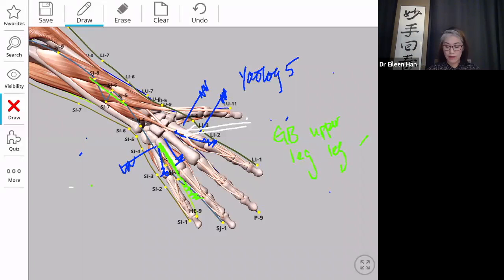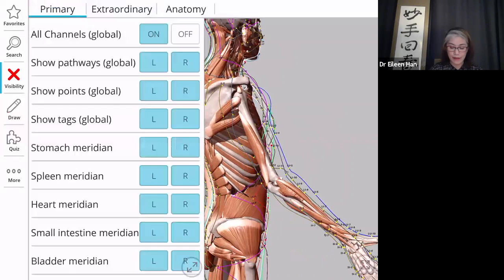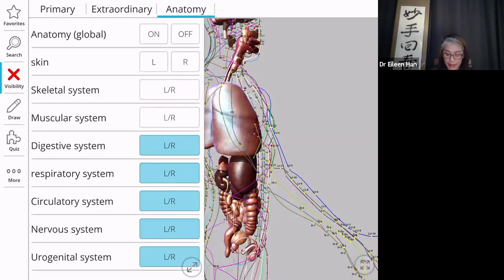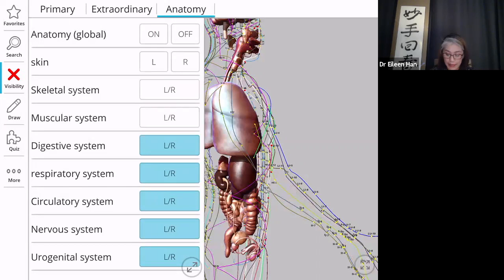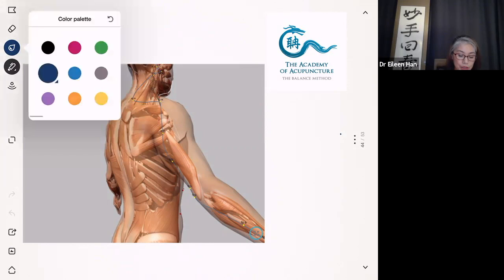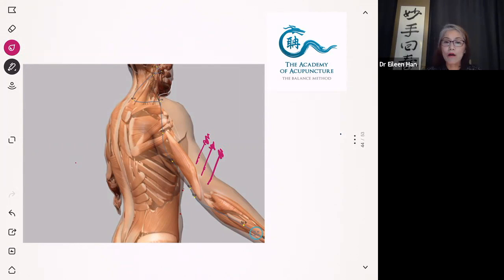His leg pain was much better but the stomach area above the knee still had a little pain, so I decided to move the treatment up to the elbow area. I put a needle at large intestine near the elbow - needle almost touching the bone - to cover the above-knee stomach meridian pain. He moved and said it was much better.